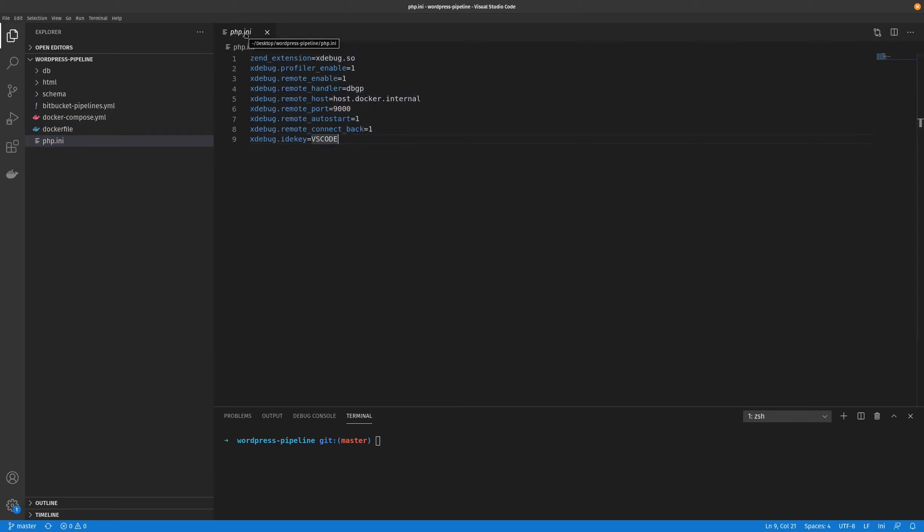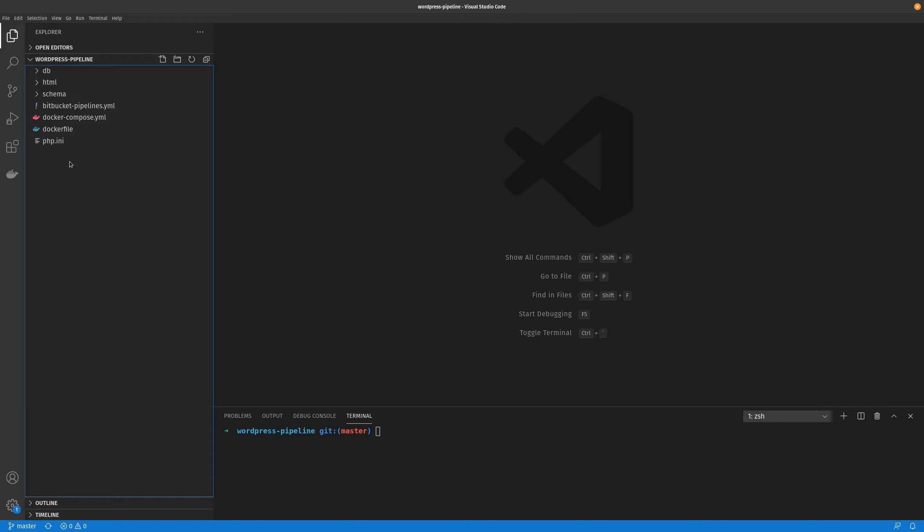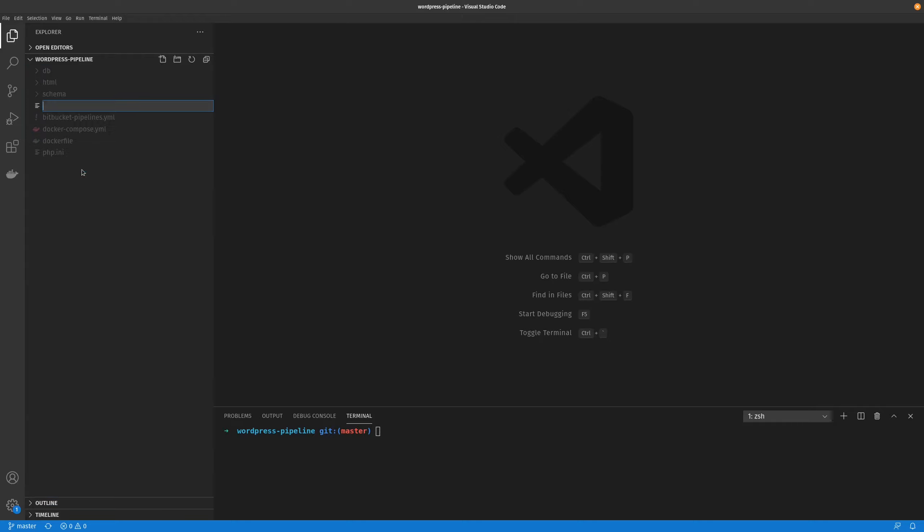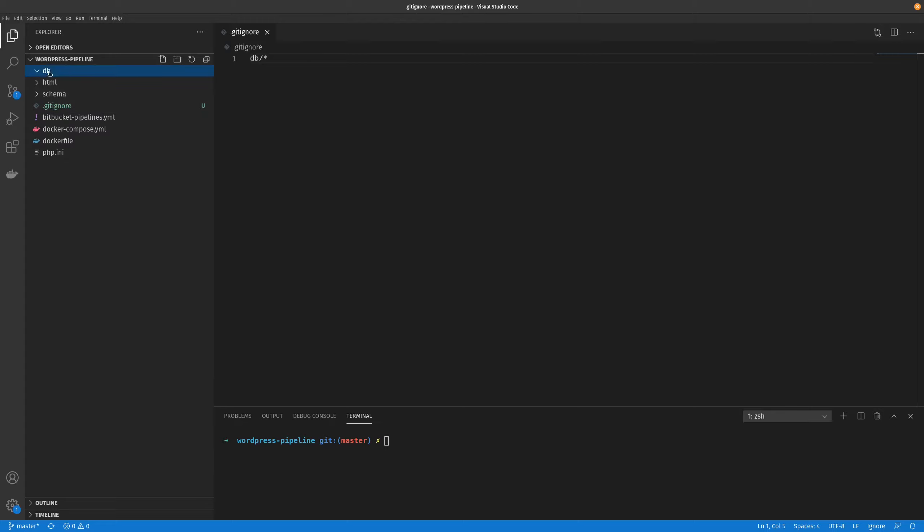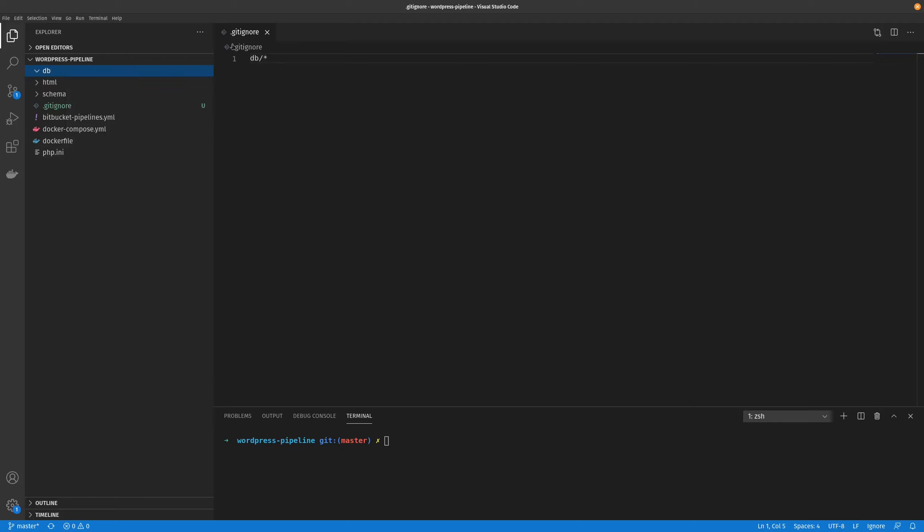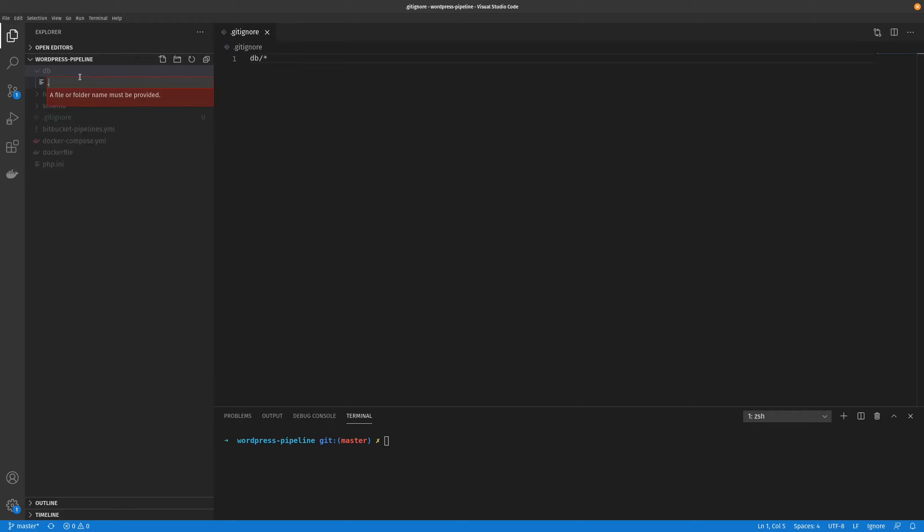The only thing this repo is missing at the moment is a gitignore, so go ahead and add that. And at the moment the only thing we want to ignore is the contents of db. Now once we've done that, because this folder will be empty, when this repo gets deployed to the remote repository, this folder won't be pushed with it. So in order to get that to push with it, we'll just do a git keep, just like that.